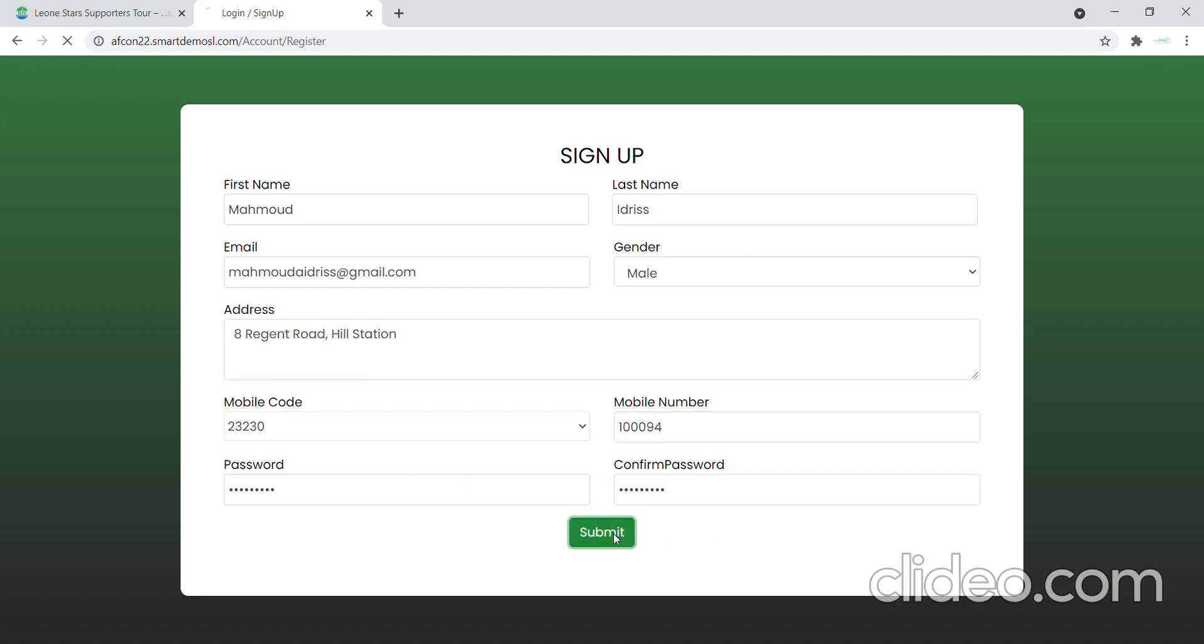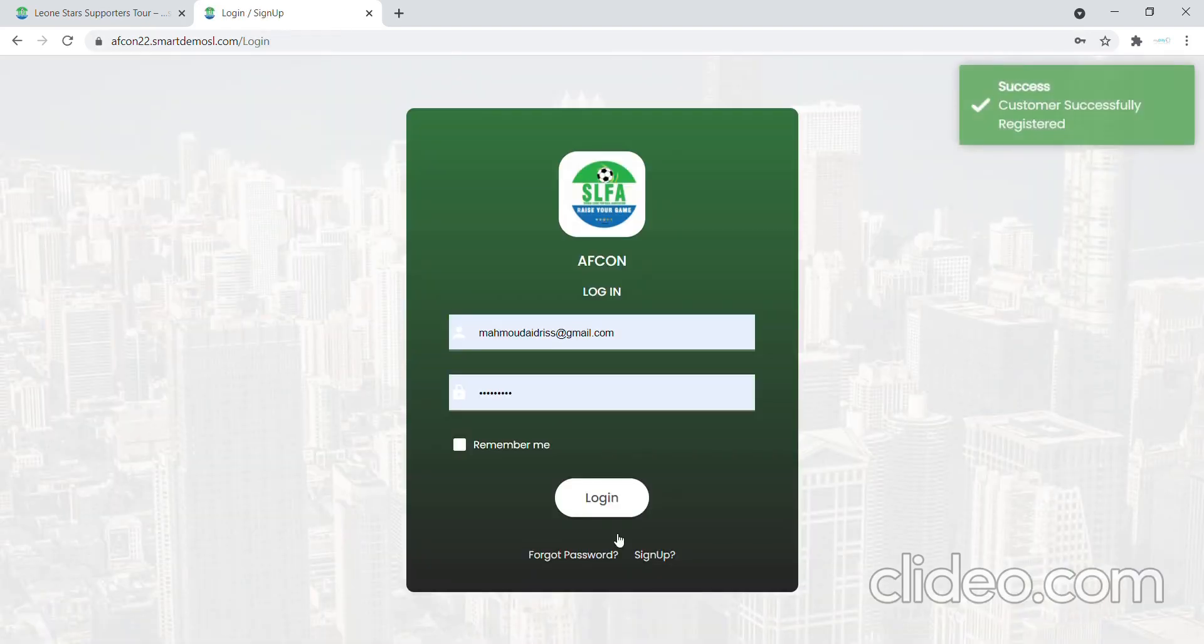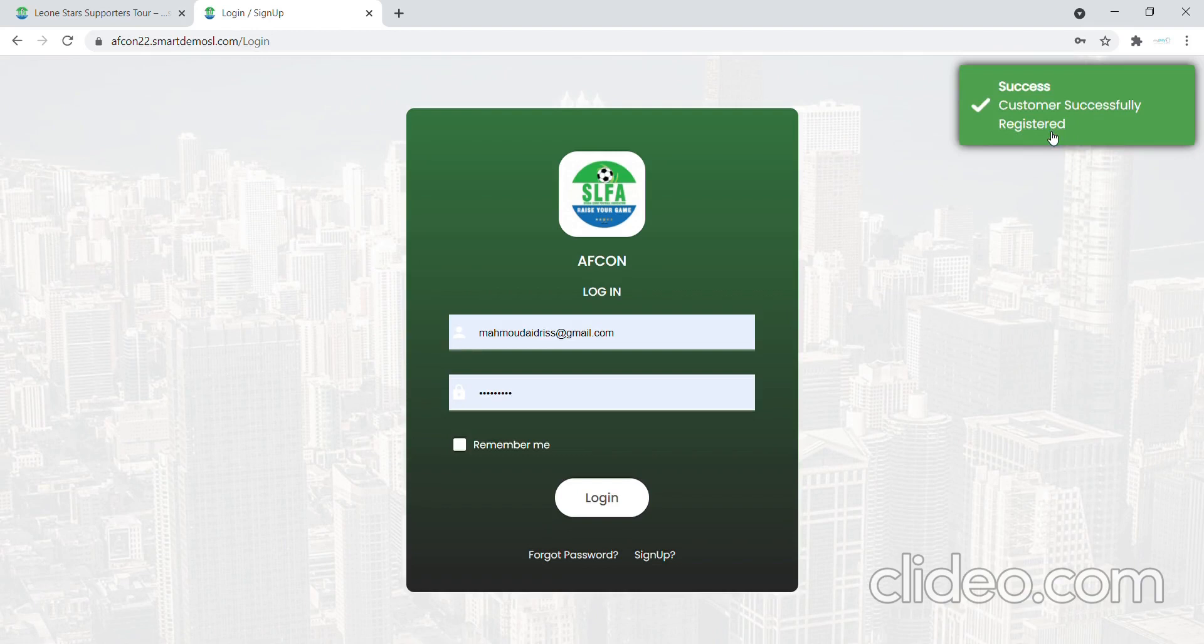So I need to enter exactly the same password that I entered and make sure it all accepts. So once I submit this, it will send a success message saying customer successfully registered.